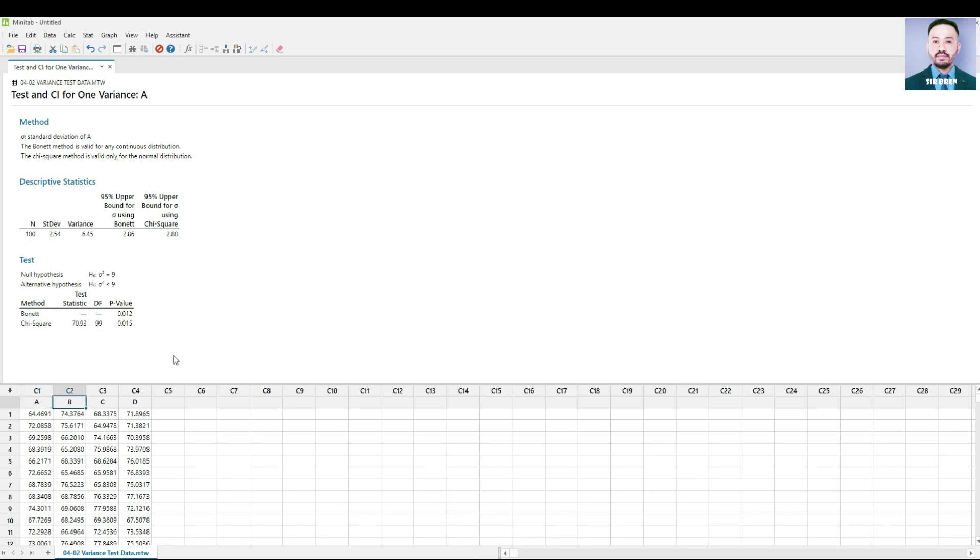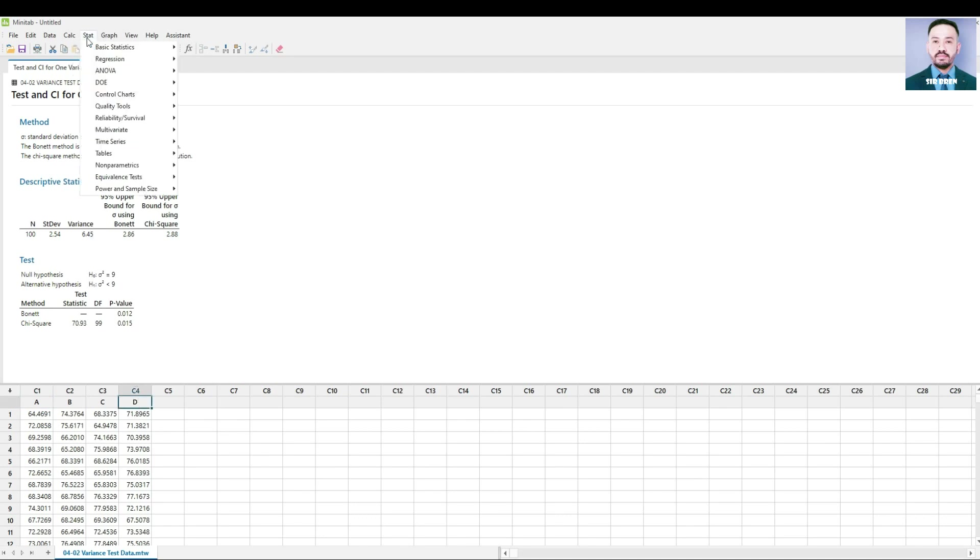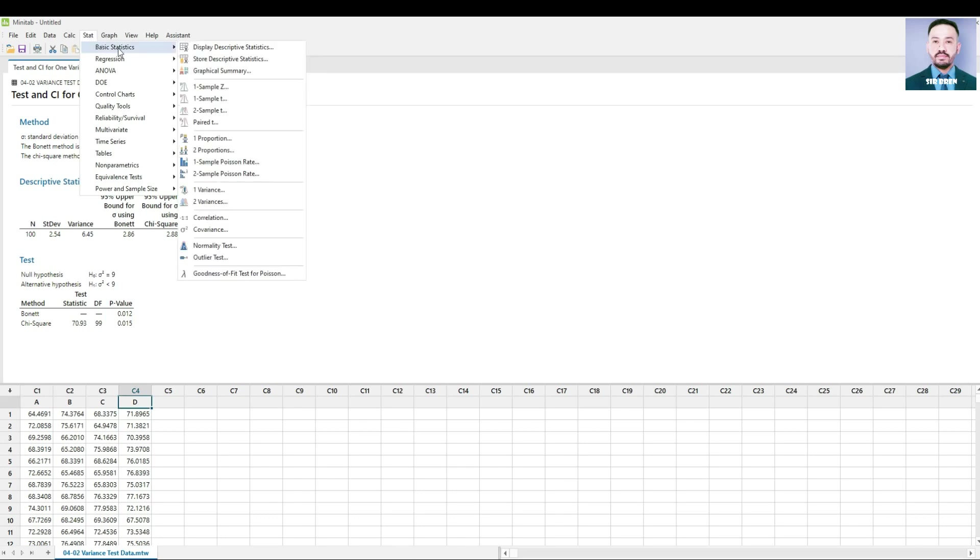Now, if you want to compare the variances for two store locations, let's say for Store A and Store D, let's go to Stat, Basic Statistics, and this time two variances.